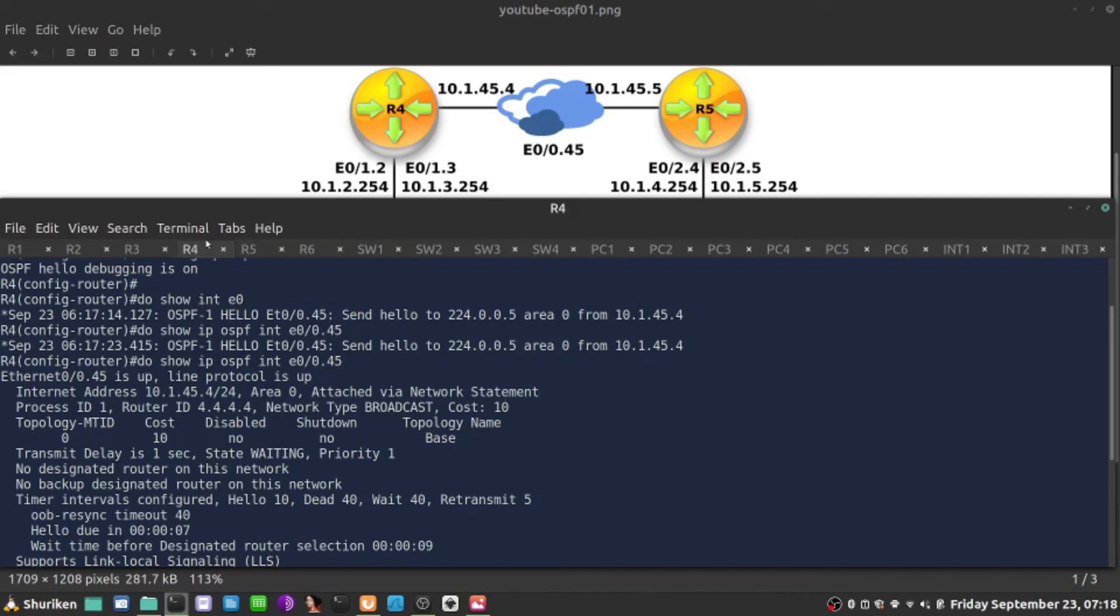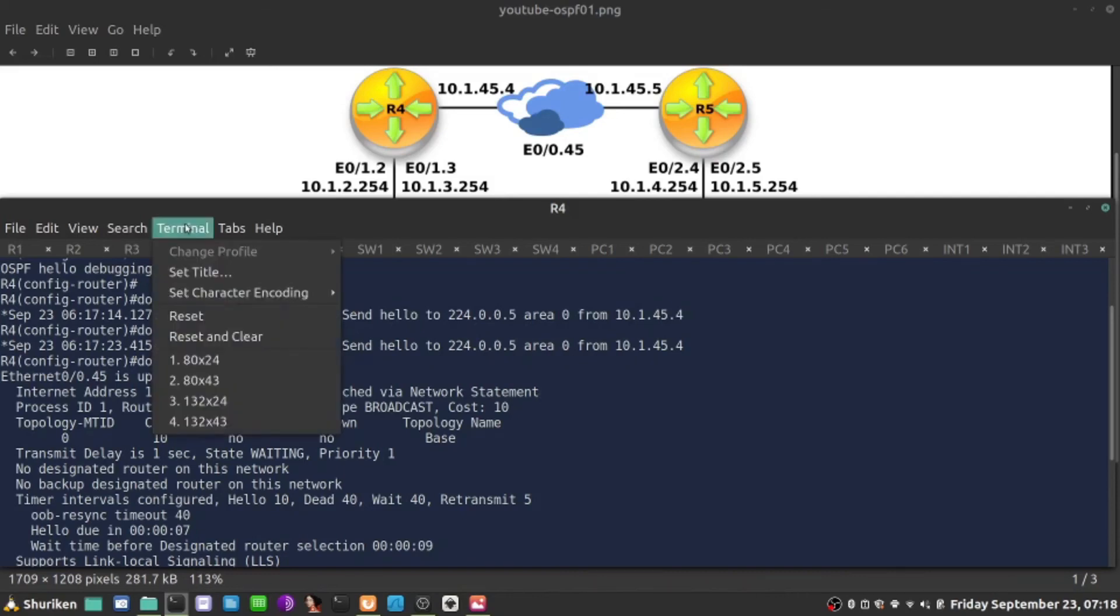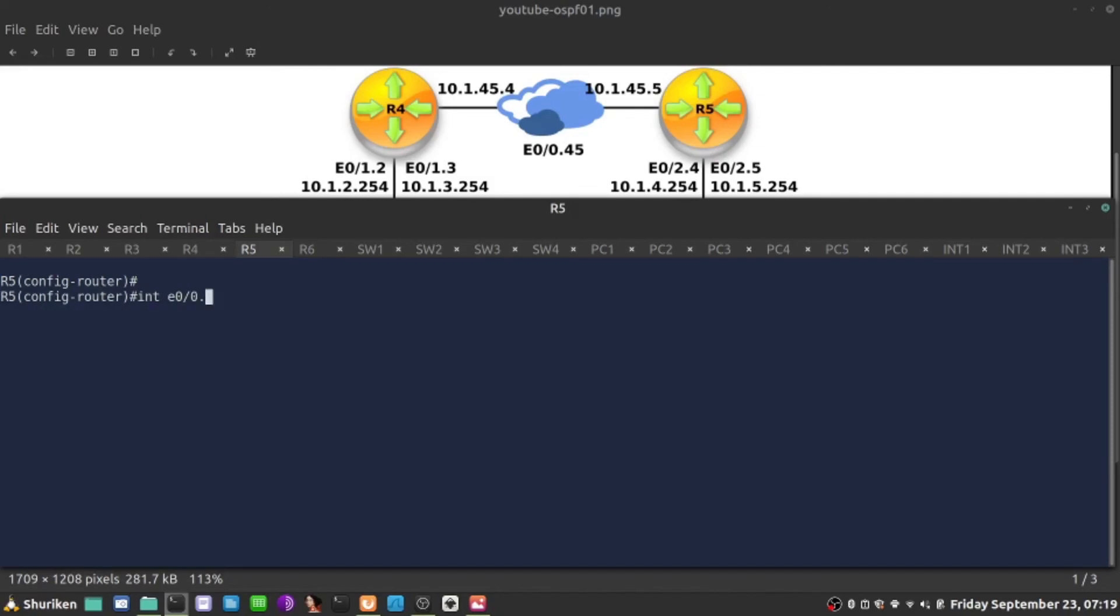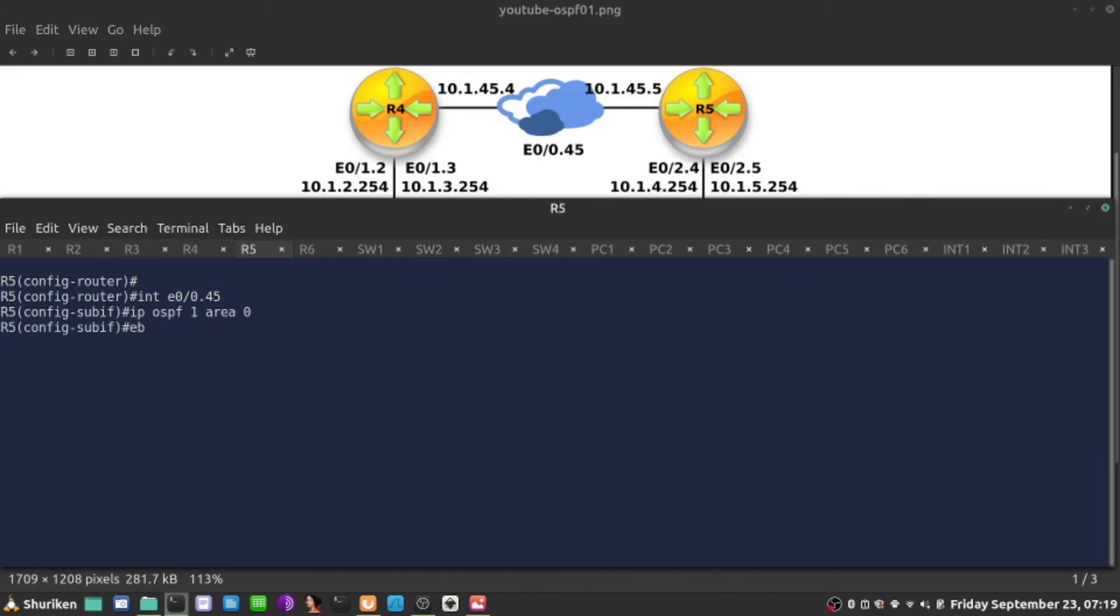Now that we have this enabled, we need to enable this on the other end, because they need to discover themselves before they declare themselves neighbors. I'm going to go to R5 and use a different method. Instead of doing network statement, there's another method of enabling OSPF on the interface. This method is per interface. I can jump to the interface and specify IP OSPF process one, please start operating in area zero. That's the same thing as network statement, just easier on the interface.